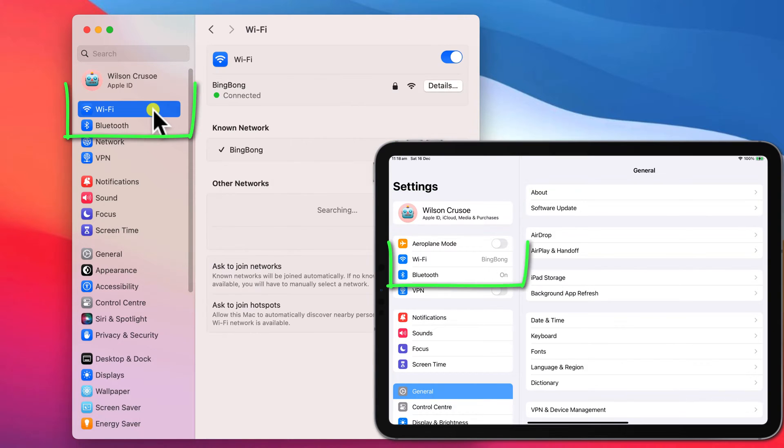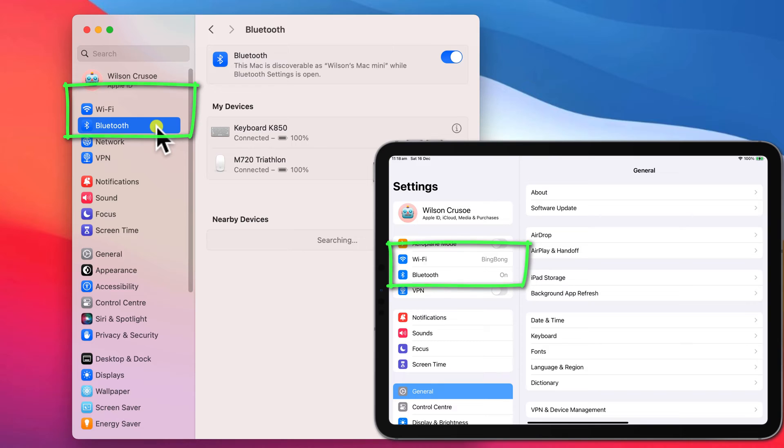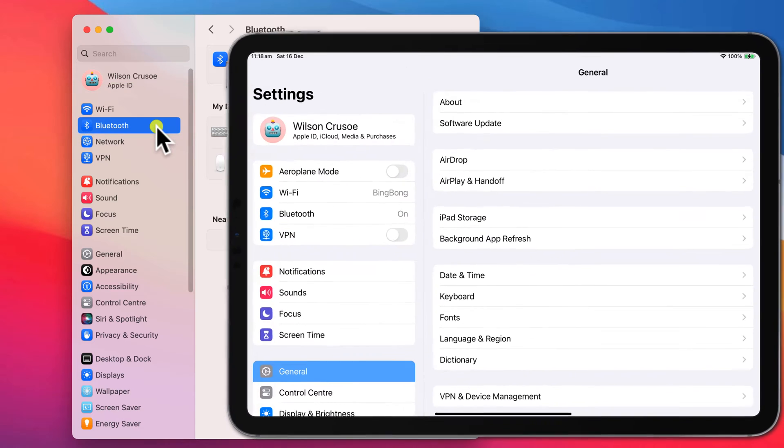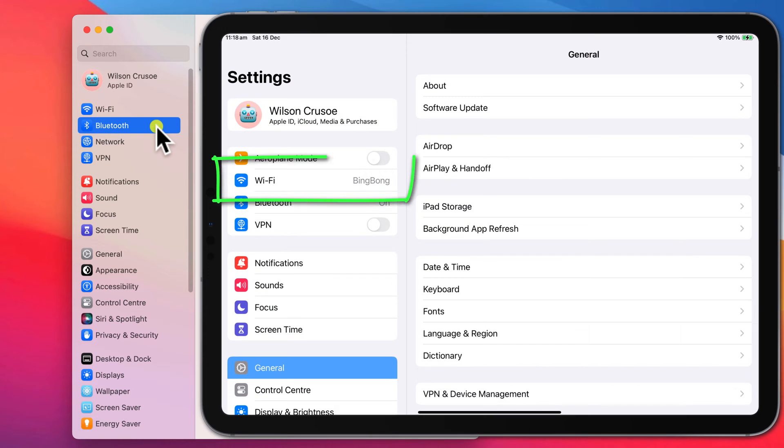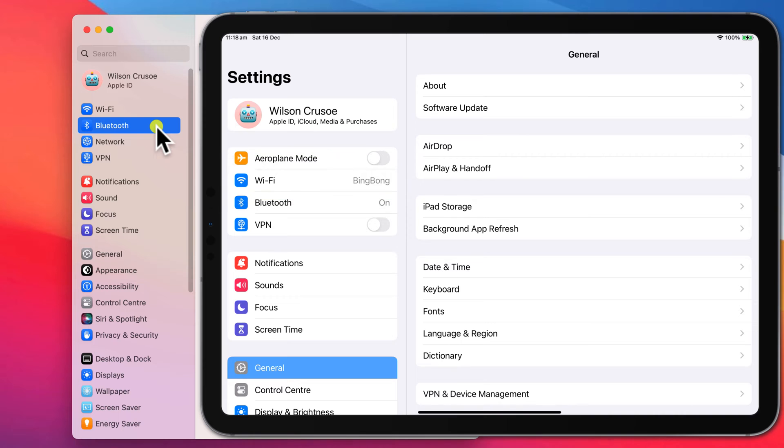Bluetooth and Wi-Fi must also be enabled on both devices, and both devices must be connected to the same Wi-Fi network. Although you can use a USB cable instead.